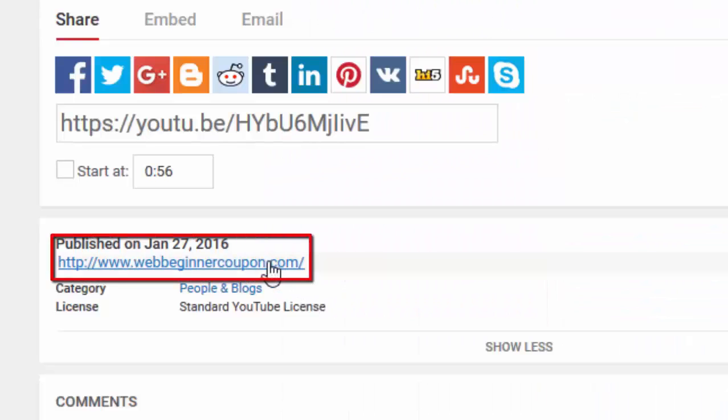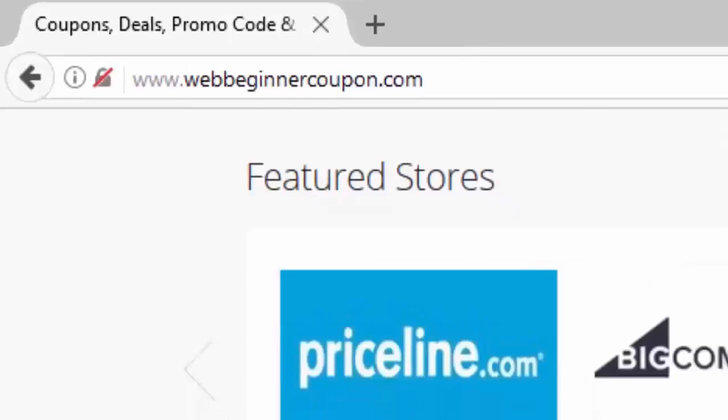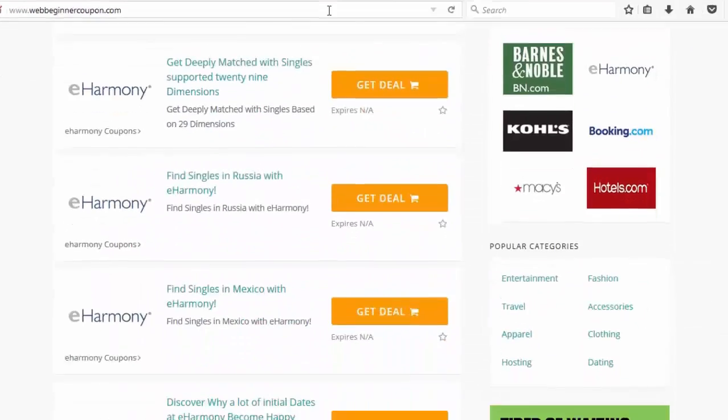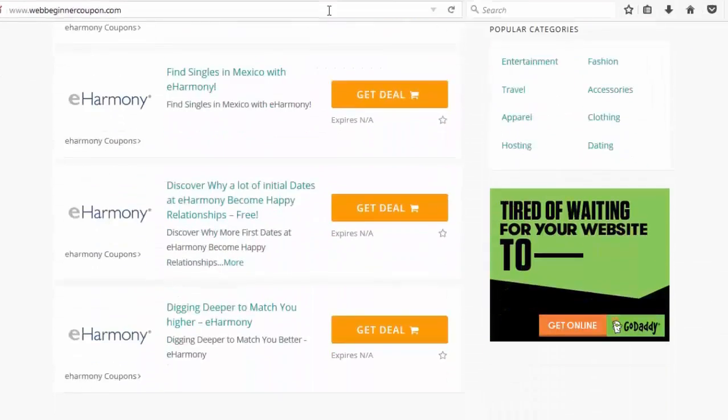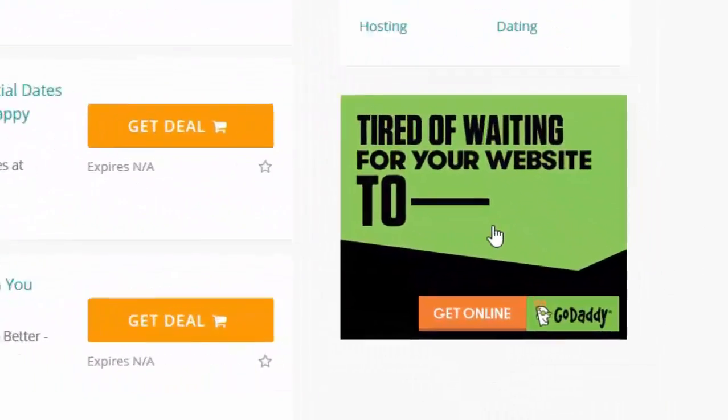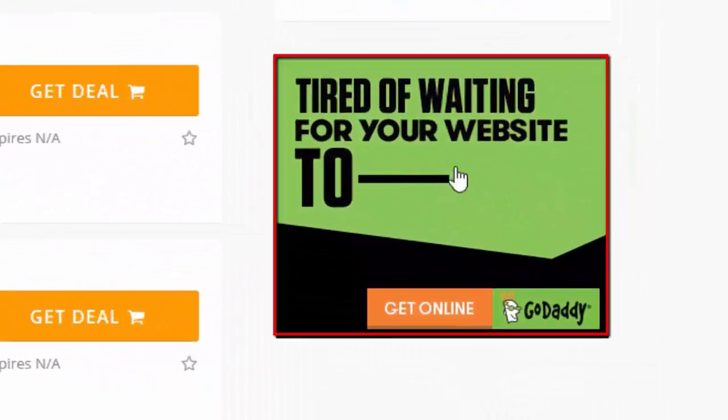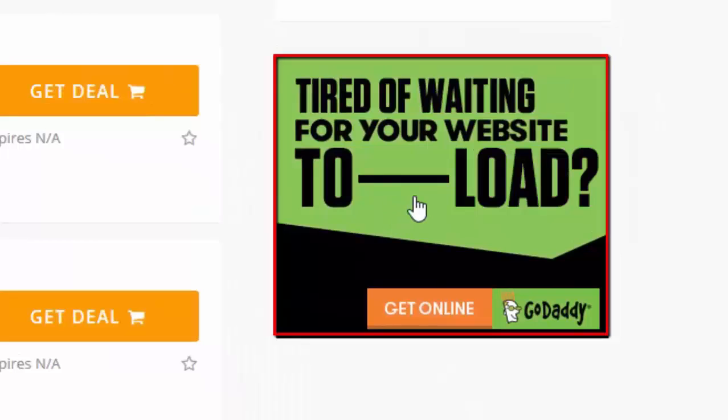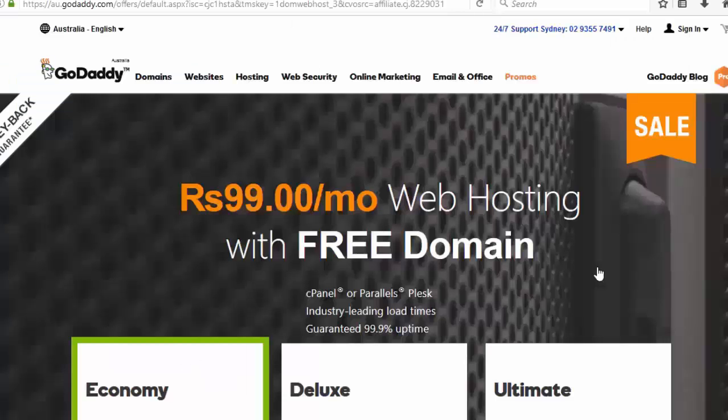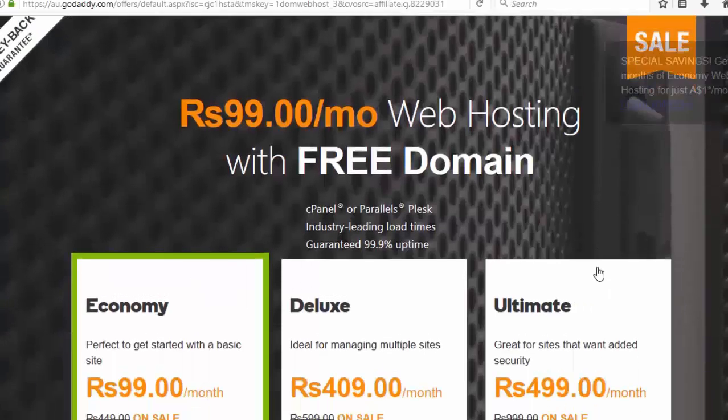First click link in the description, it will take you to this page. Now click on this green box, this will take you to godaddy.com.